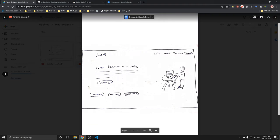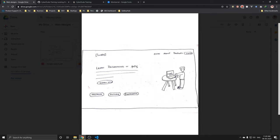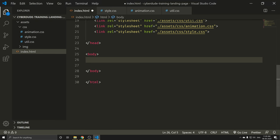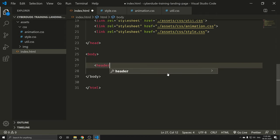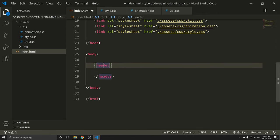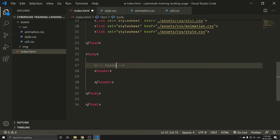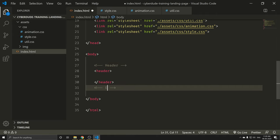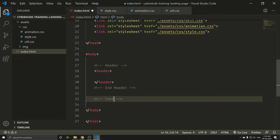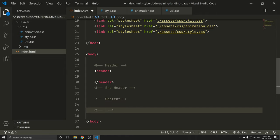This is the first form of the page. We can put our page through the author, and the footer is not needed. What we need to do is create a header and content. I'm going to put the header, end header, and there is content, end content.